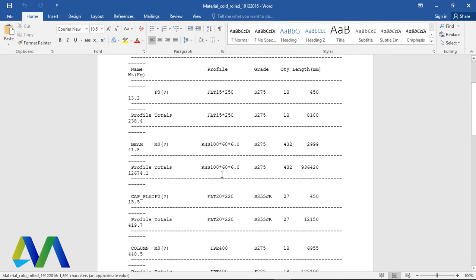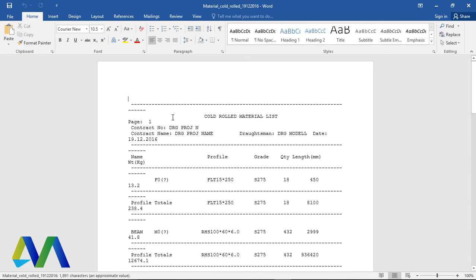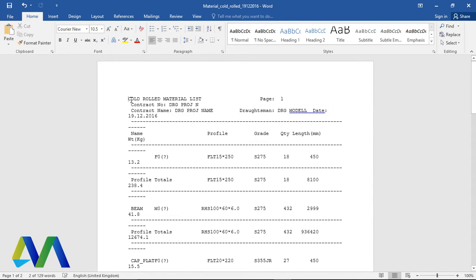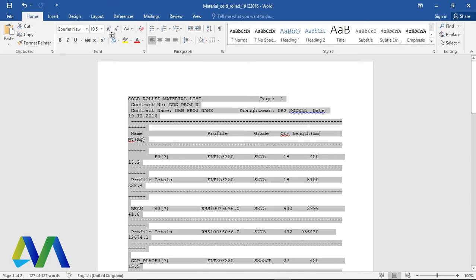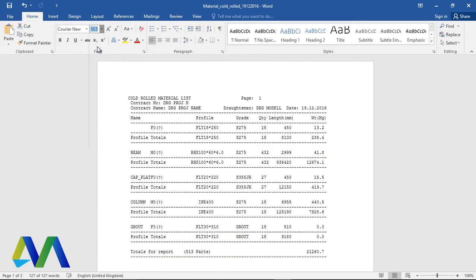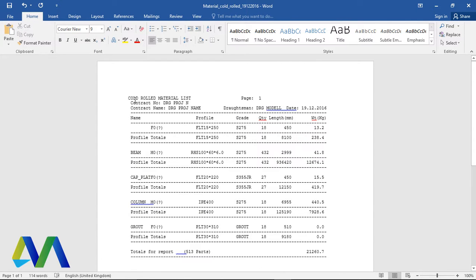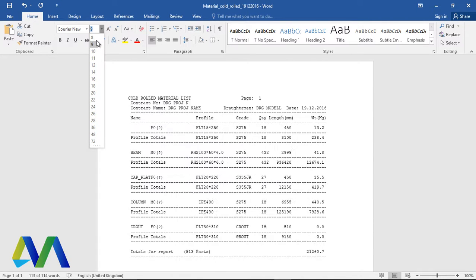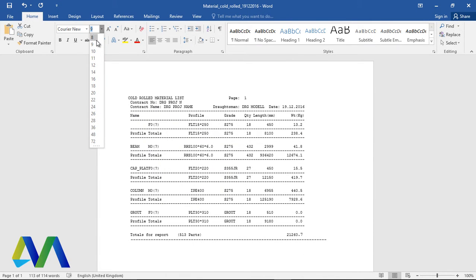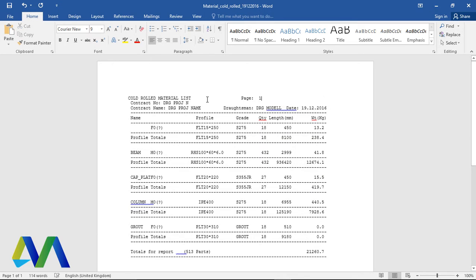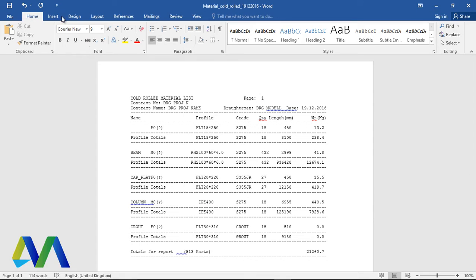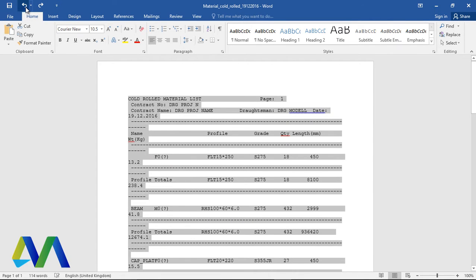The report is here in Word format. We'll remove this, Ctrl+A, and change the font size. Give it nine. Perfect, nine is okay. Cold Rolled Material List. Just undo everything.